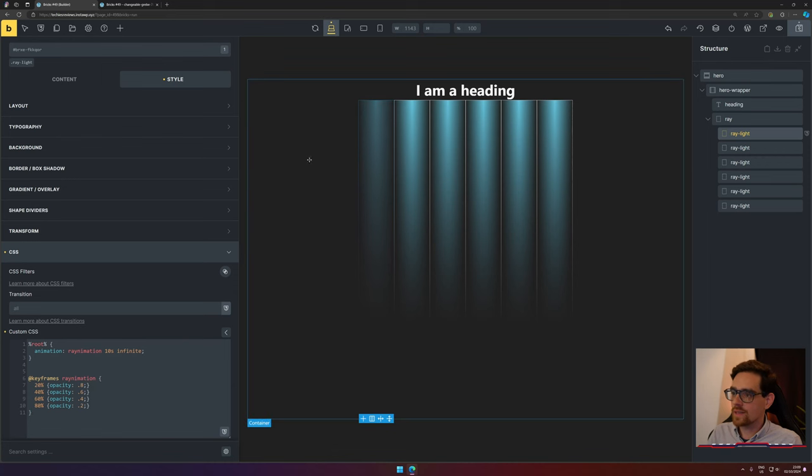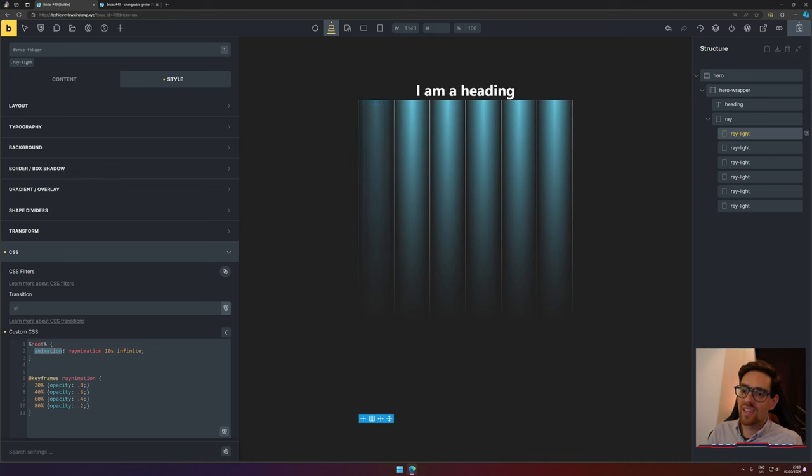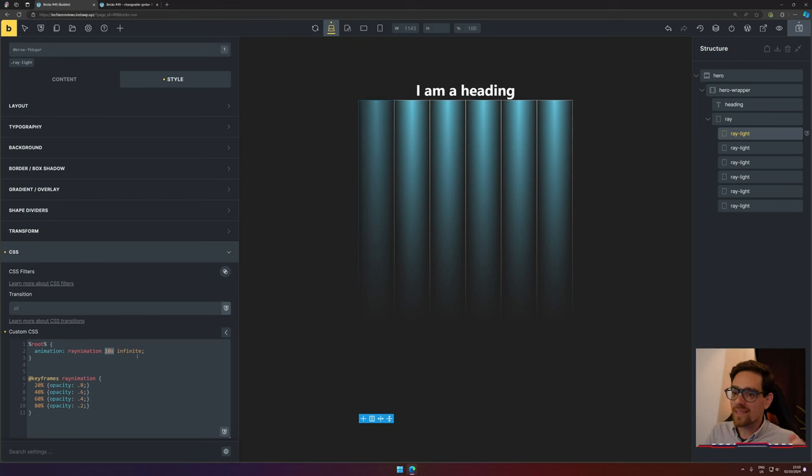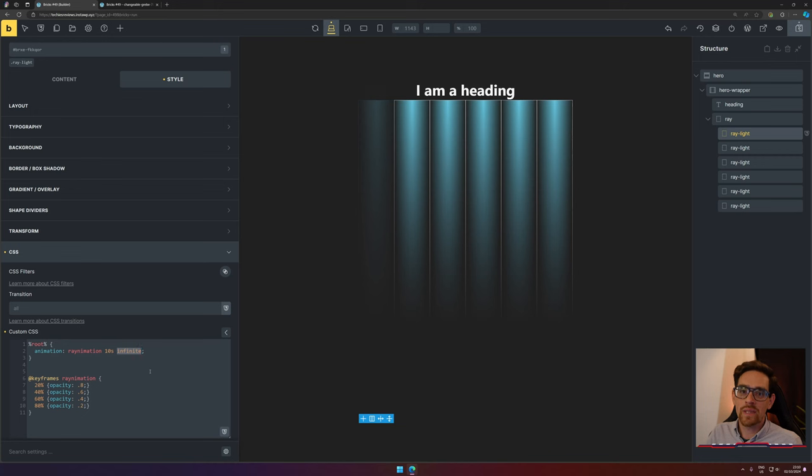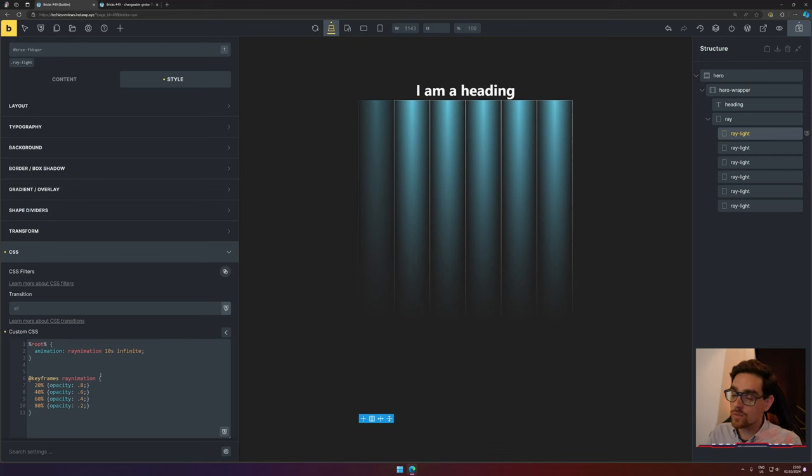And as you can see, there's already some fading happening here. It has an attribute called 'animation' or setting, and it will call a frame—so an animation that's called 'rayanimation.' It will last for 10 seconds and it will continue into infinity and beyond. These are the steps happening: at 20 percent of 10 seconds, it will change to 0.8 opacity.